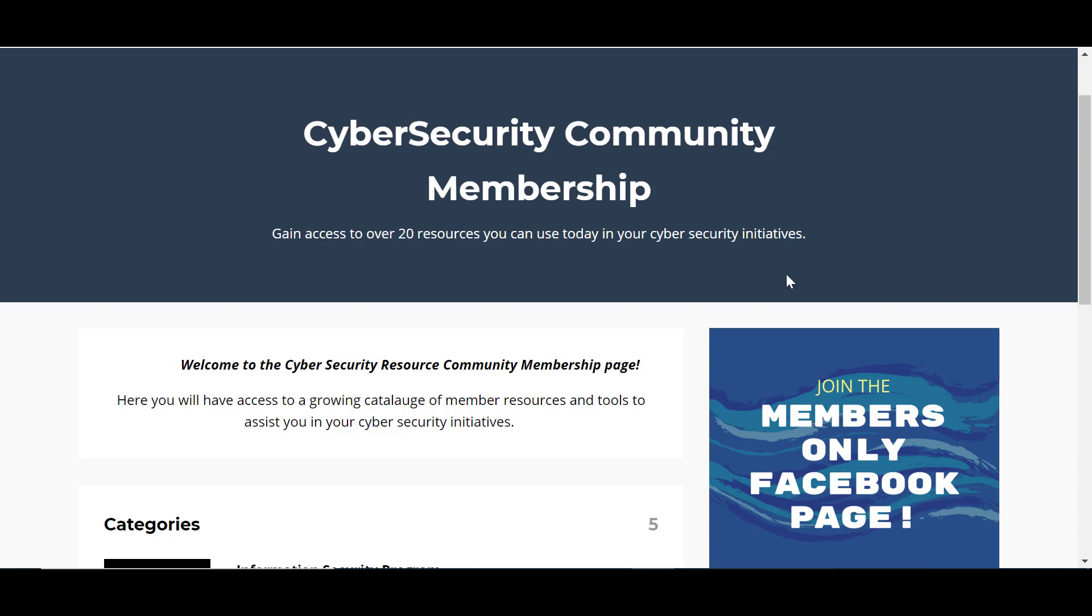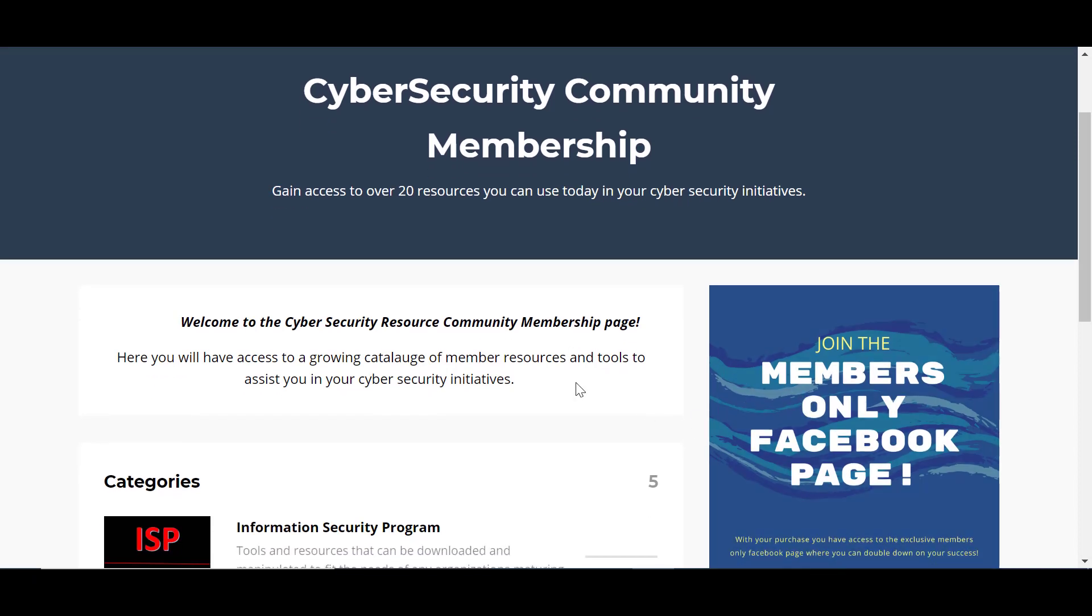Once you're logged in here, you're going to notice that we do have a members-only Facebook page. So make sure you link into that and request to add yourself as a member on Facebook.